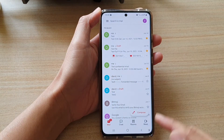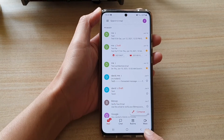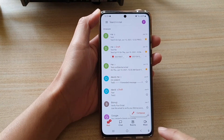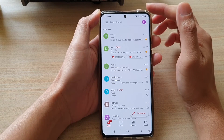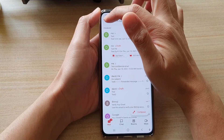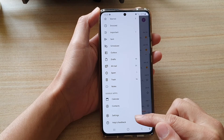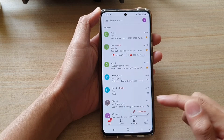Now you can see at the bottom here, at the moment I have Meet turned on. So to turn it on or off, you tap on the menu key at the top.